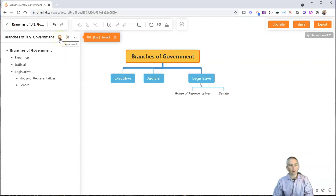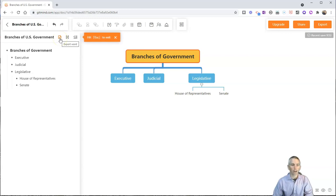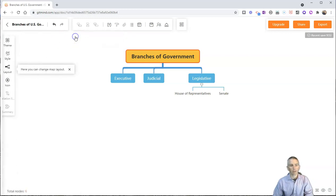And I can even print this as a Word document. I can export it as a Word document if I want to. And I'll close that.